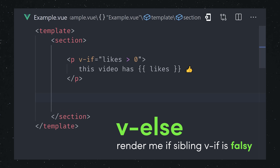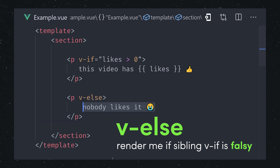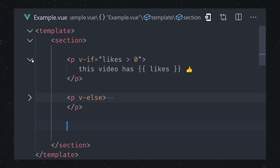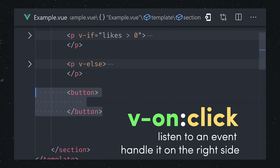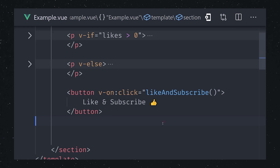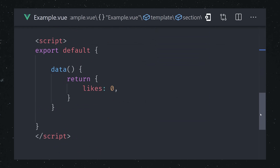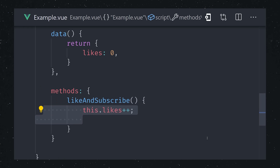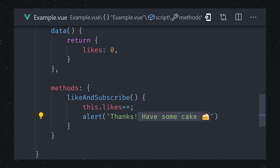We might have a fallback element that's only rendered when the value is falsy with v-else. We can make the app interactive by listening to events. Using the v-on directive, we can listen to an event on an element, then run some code to handle that event on the right side. We can do that directly in the template or define a custom method in the component's methods object. The method has access to our reactive data, and that means all we have to do is change the value of the data and the component will automatically re-render.